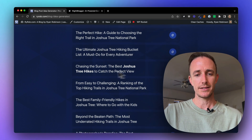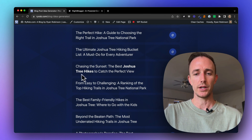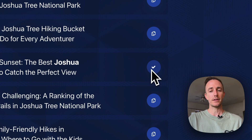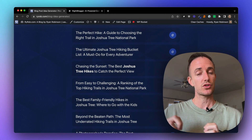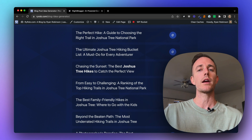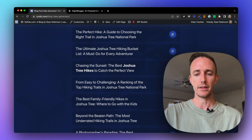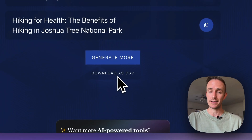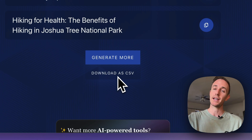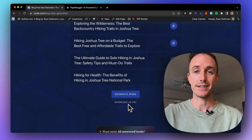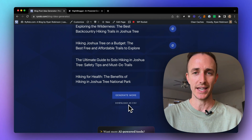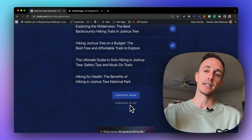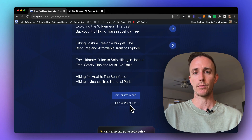When you find the idea you like — let's say "Chasing the Sunset: The Best Joshua Tree Hikes to Catch the Perfect View" — just click the Copy to Clipboard button. This will copy the title and idea so you can pull it straight into your WordPress blog or wherever else you're working on your content, like a Google Doc. Also, at the end of the list we offer the option to download the list as a CSV file. If you liked all these ideas and want to write 10 out of the 20 that came up, just click Download CSV and it will save all of these ideas directly to your desktop so you can refer to them later.